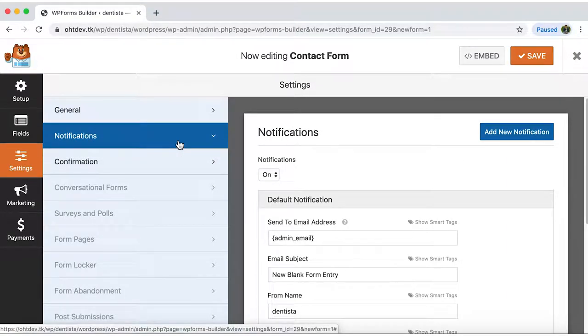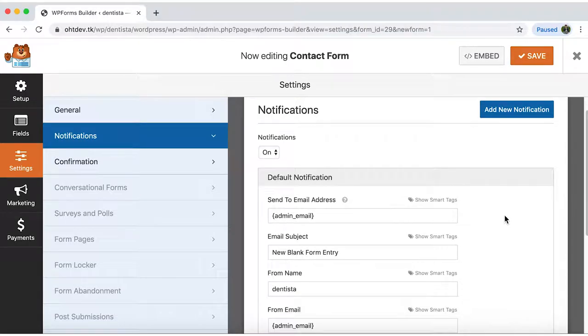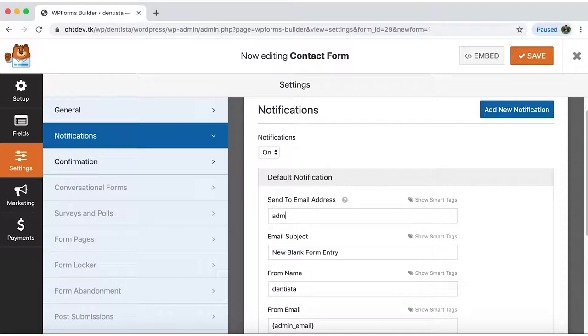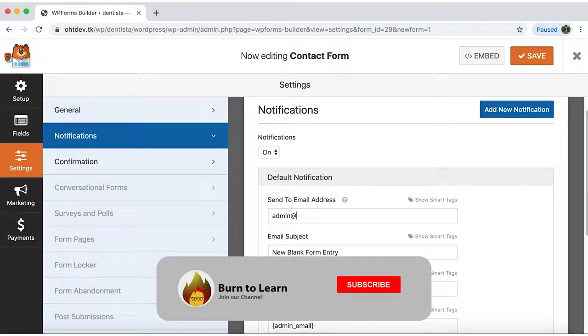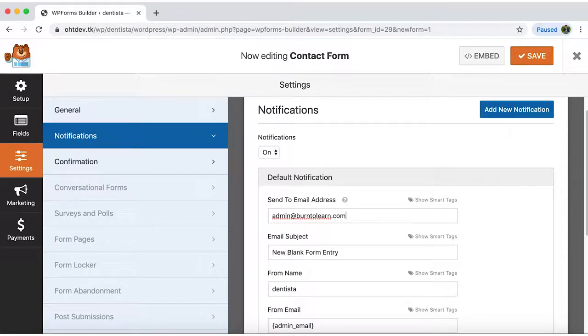Now click on notifications. Here you can edit the send to email address or leave it as the one your WordPress is linked to. Just keep in mind that this is the email account where you will be receiving all your form entries.